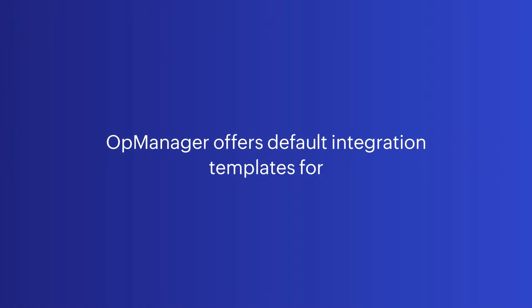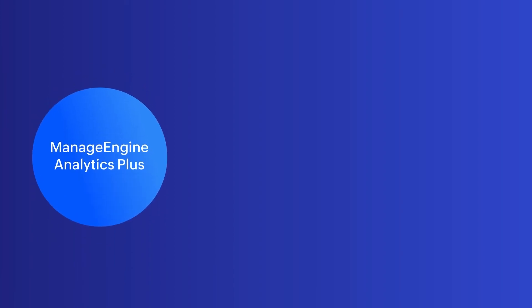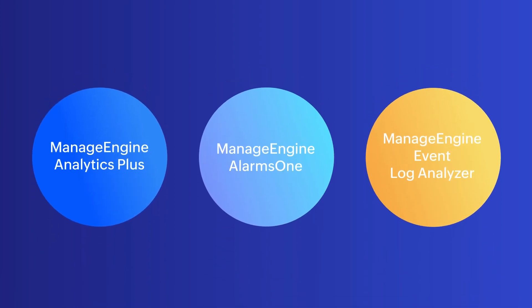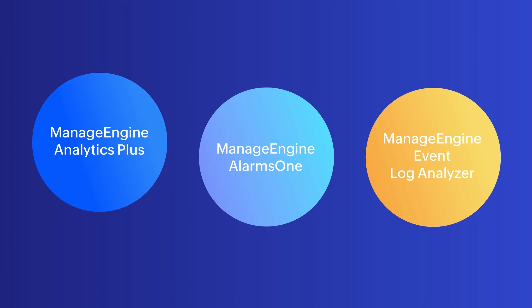OpManager offers default integration templates for ManageEngine Analytics Plus, ManageEngine Alarms1, and ManageEngine Event Log Analyzer.